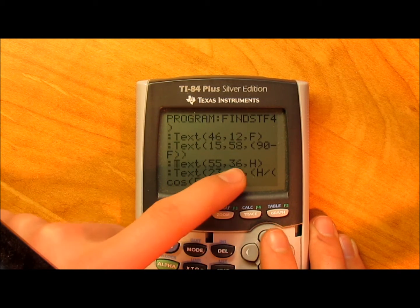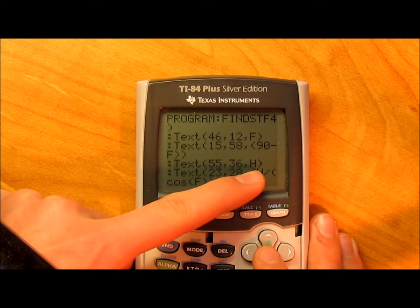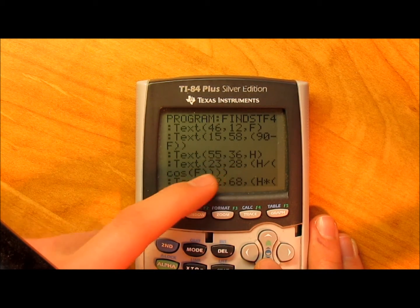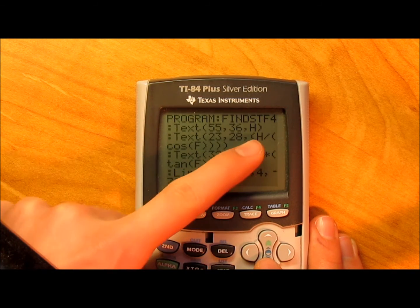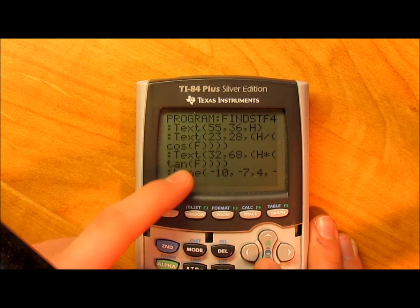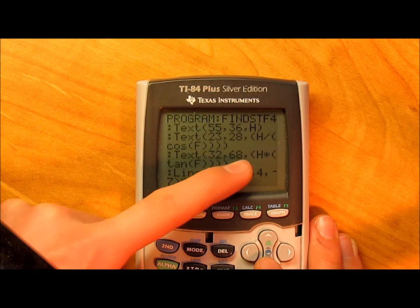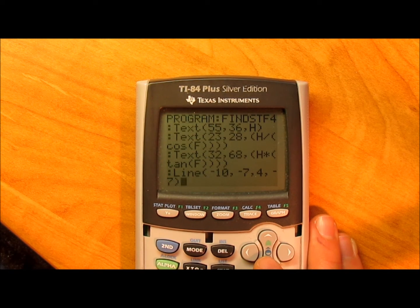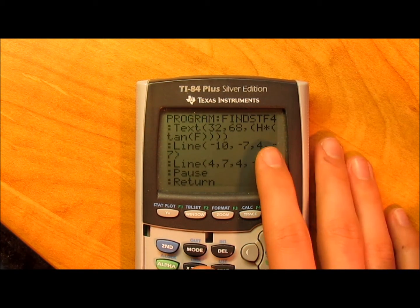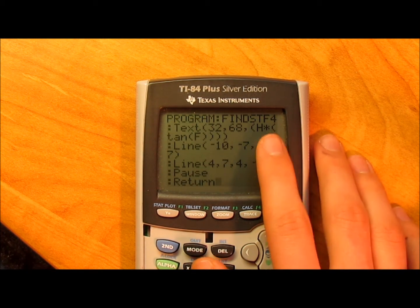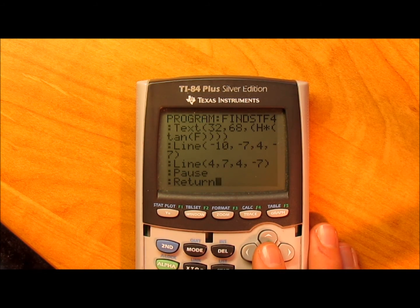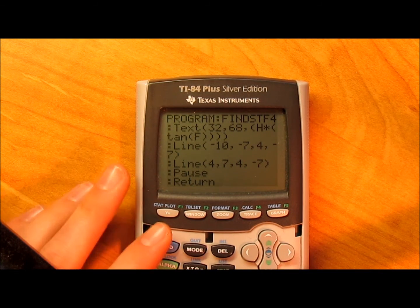Then you got that's one of the sides that you're given. This is calculating for another side right there — h over the cosine, and h times the tangent to solve for the other sides.